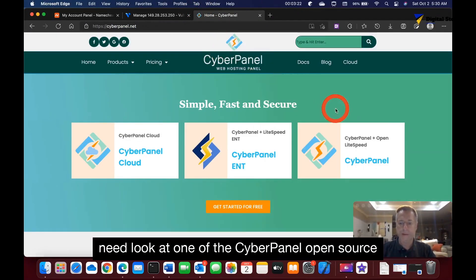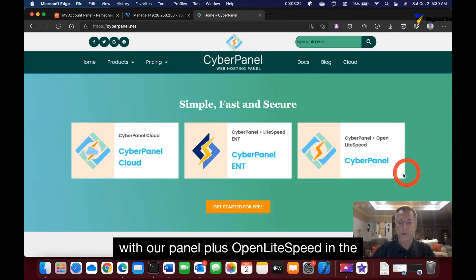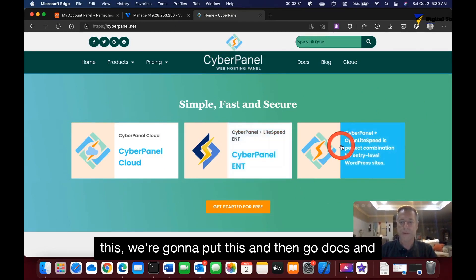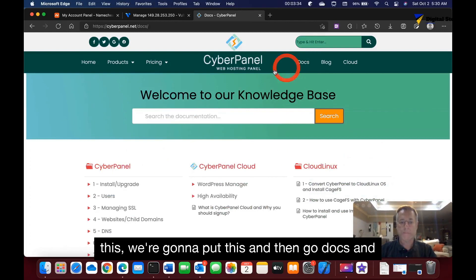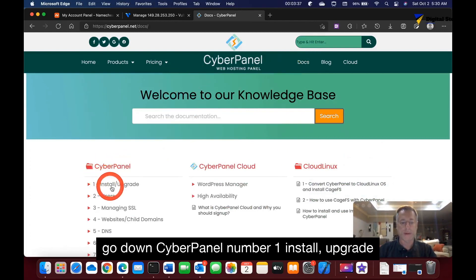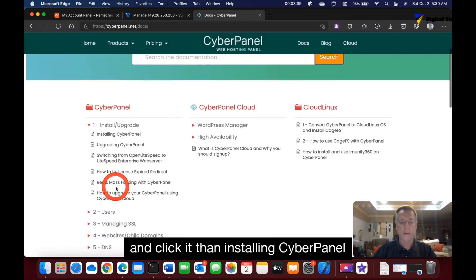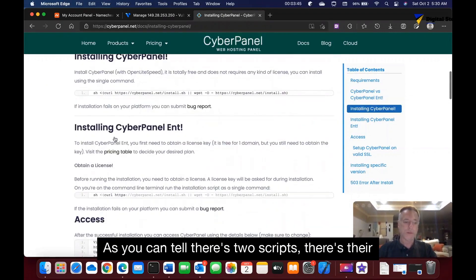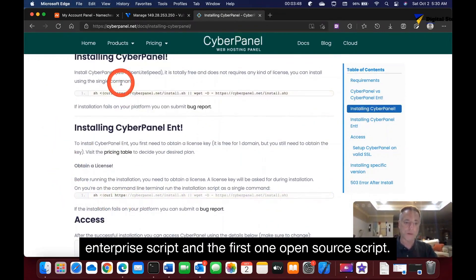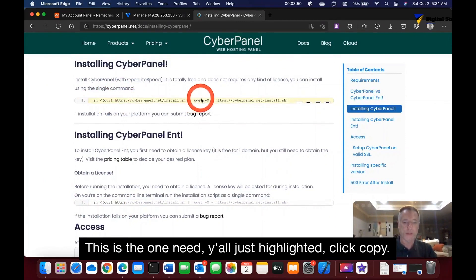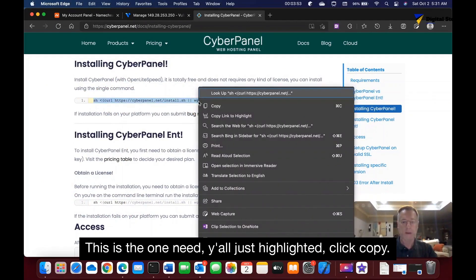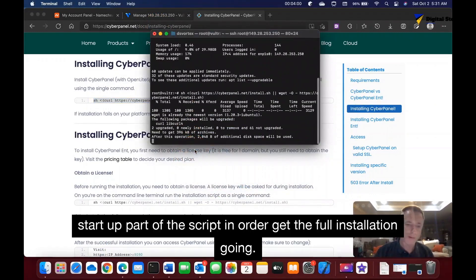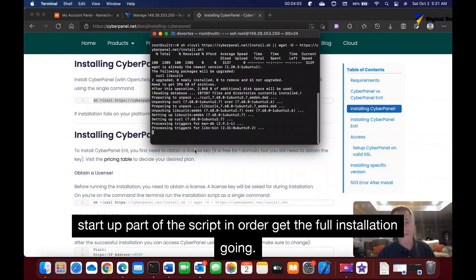On cyberpanel.net there are two packages: the open source version and the enterprise version with OpenLiteSpeed. We don't need the enterprise version. Go to Docs, then to CyberPanel Install/Upgrade, and click Install. You'll see two scripts — the enterprise script and the open source script. Highlight and copy the open source script, then go back to your terminal and paste it in.